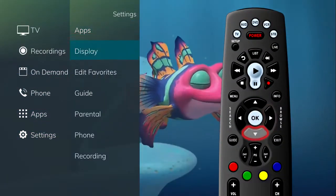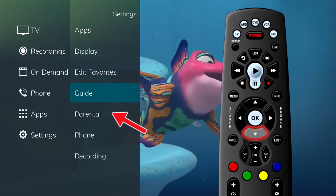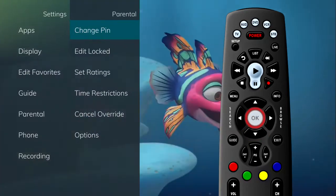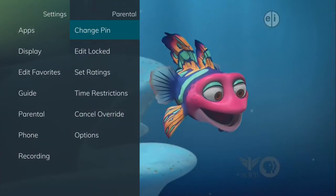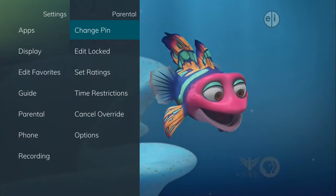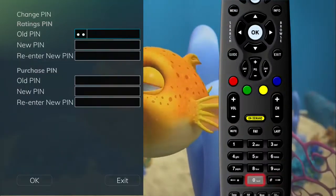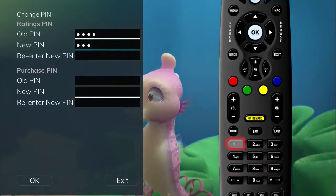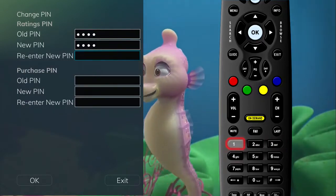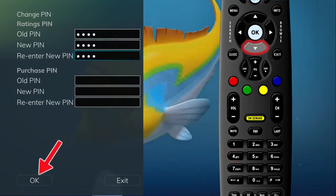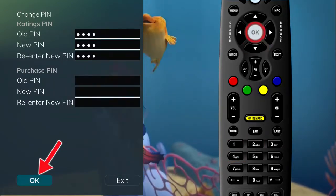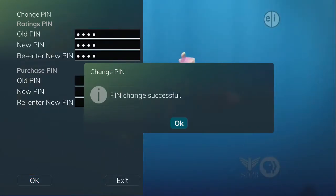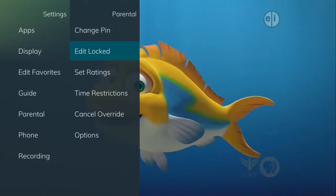Arrow to the right, highlight Parental, and a list of parental settings will appear. If you wish to change your PIN for your ratings PIN or purchase PIN, highlight Change PIN and press the OK button on the remote. Enter your old PIN followed by your new PIN. Once you have re-entered your new PIN, highlight OK and press the OK button on your remote and your PIN will be changed.